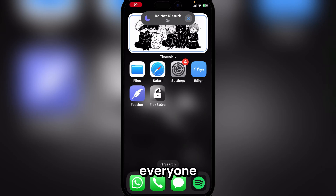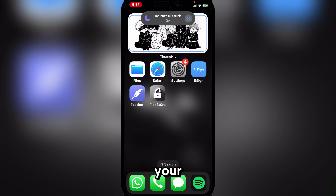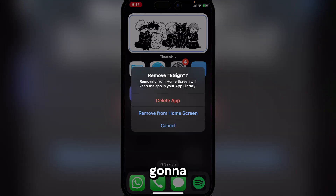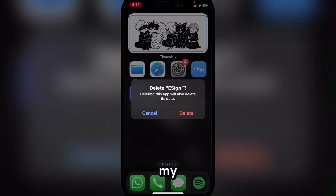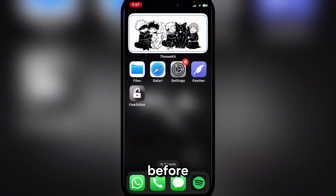Hey there everyone, welcome back to MarsBots. In today's video I will show you how you can get eSign on your iPhone or iPad without any jailbreak or a PC. First I'm gonna delete my eSign.